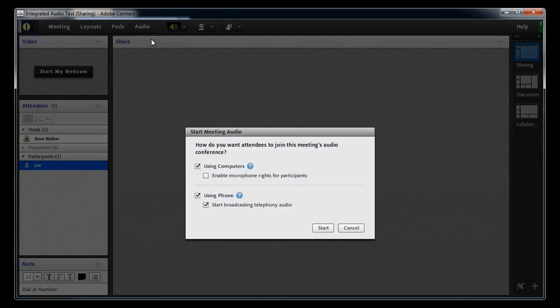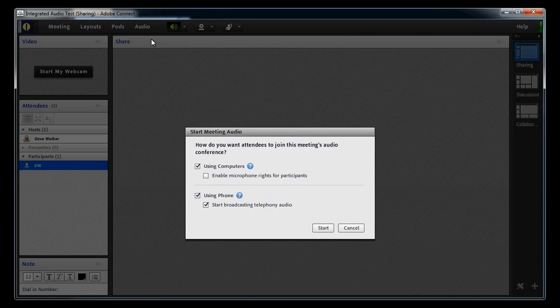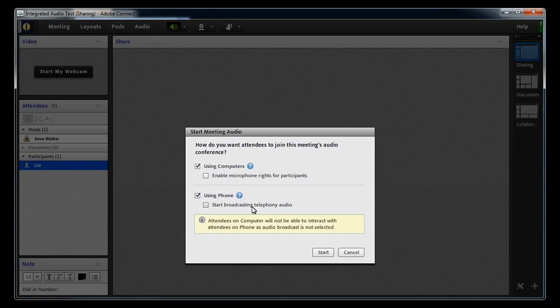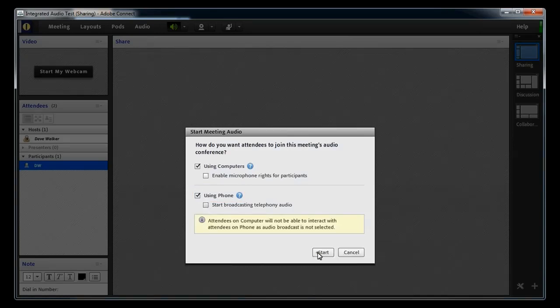This time, I'll leave the Using Phone option checked, but uncheck the Start Broadcasting Telephony Audio option and click the Start button.